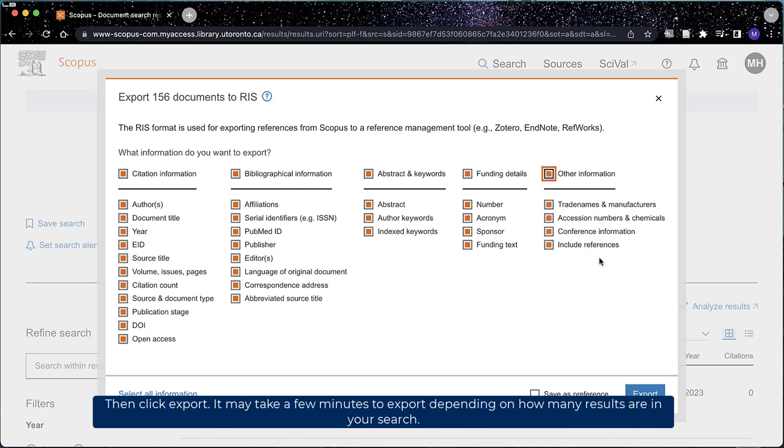Then click Export. It may take a few minutes to export depending on how many results are in your search.